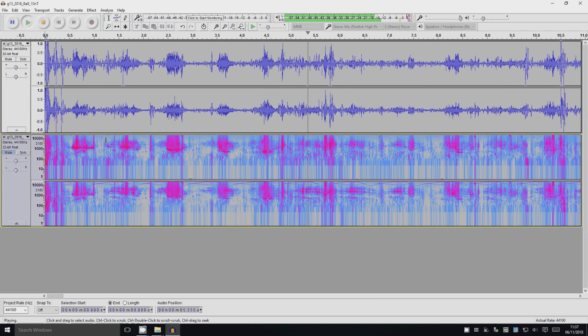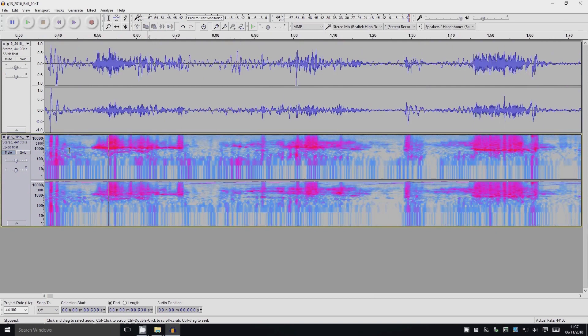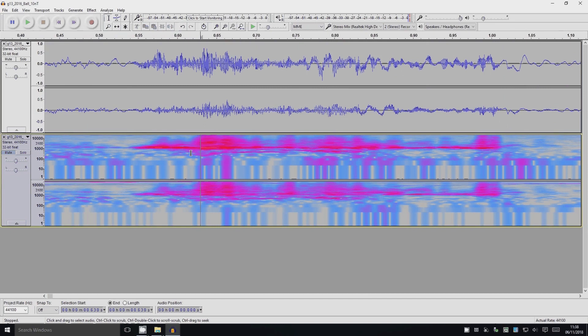So we can see from the spectrogram view there are some periods which have well-defined frequencies, which you can see as the bands along here. So we've looked at the spectrogram view qualitatively, but what we can use is the Analyze Plot Spectrum tool to do some quantitative analysis.